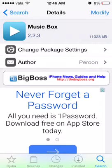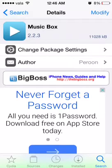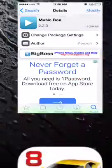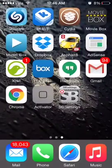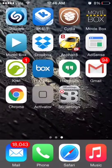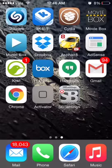Click install and the app will be installed on your iDevice. Once you have this app, you can get free music from anywhere in the world.